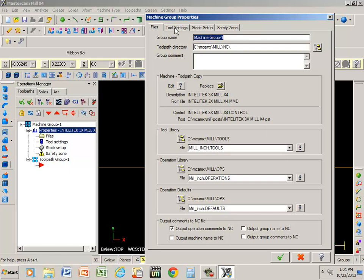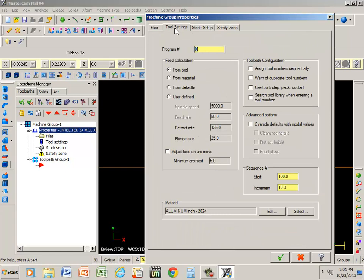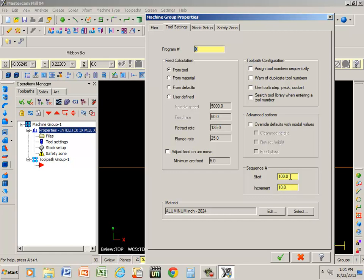The next thing is my tool settings. I can give it a program number right here. Right now it's showing program zero. If I want to give that a certain program number, I can. Another thing right here is showing that whenever it generates code, it's going to start off on line 100, and it's going to go increments of 10. Well, if I want to change that, let's say I want to start off on line 1. I highlight it and type in 1, and I say increments of 1.